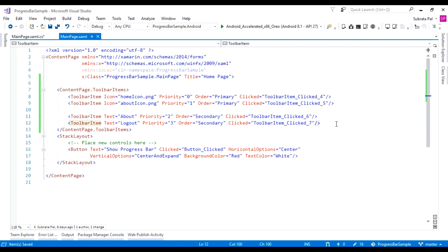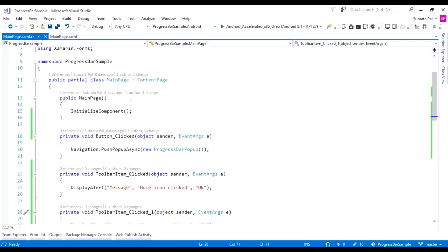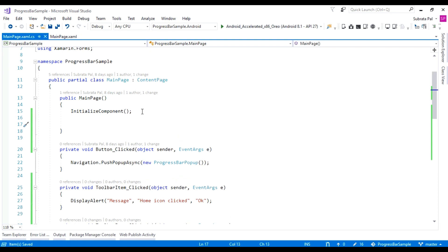This is for the toolbar icons created inside our ContentPage XAML. Now, how to use and create a toolbar icon inside our code-behind class using C#. Go to the code-behind page of the ContentPage. To add a toolbar icon using C#, we have to create an instance of ToolbarItem.